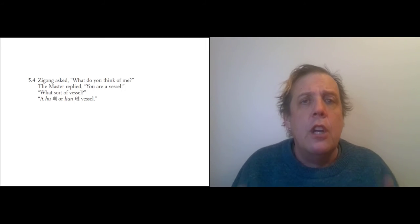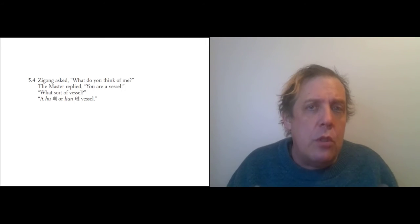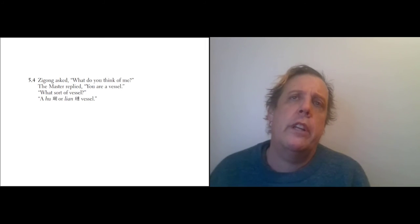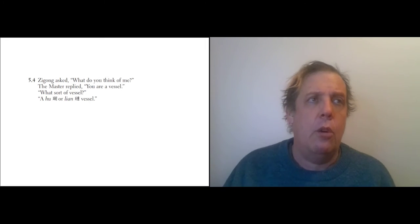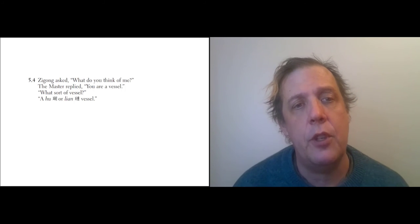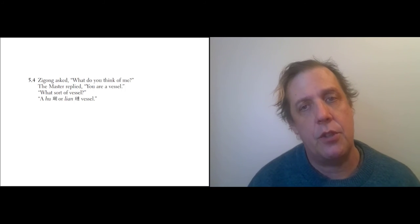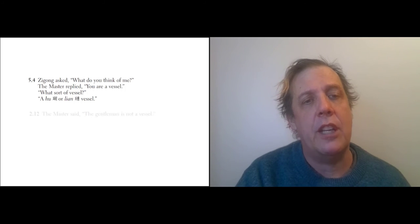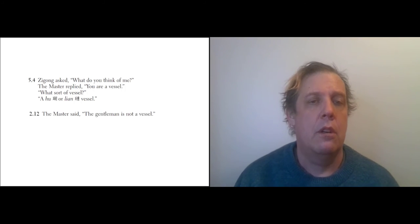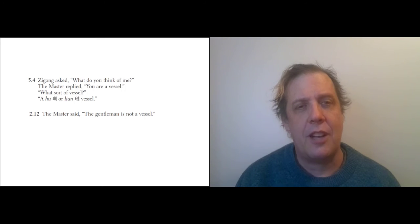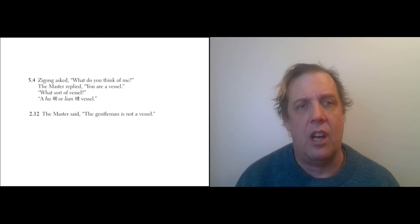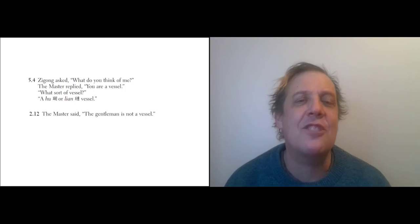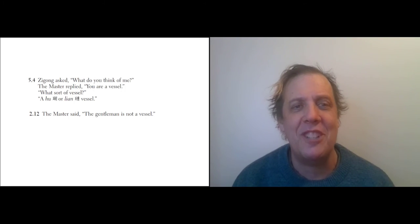So at one point, Zigong asks, 'Master, what do you think of me?' The Master replied, 'You are a vessel.' 'What sort of vessel?' 'A Hu or Lian vessel.' So the vessels here are bowls that are used in very important rituals, and specifically the Lu or Lian—Hu or Lian—vessels are old-fashioned bowls used in old-fashioned rituals that are really noble. And so it looks like Confucius is complimenting his student, but a little bit earlier in the book, he said this: 'The gentleman is not a vessel.'